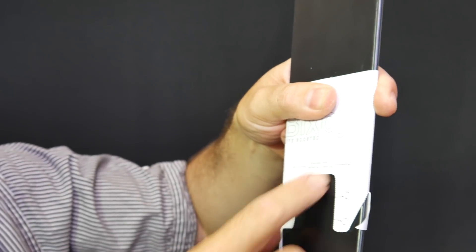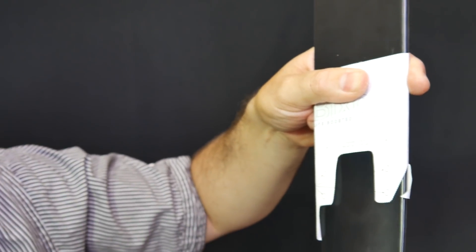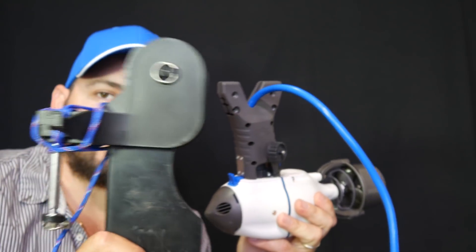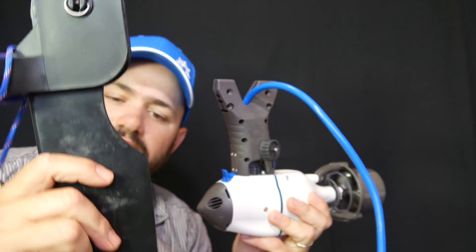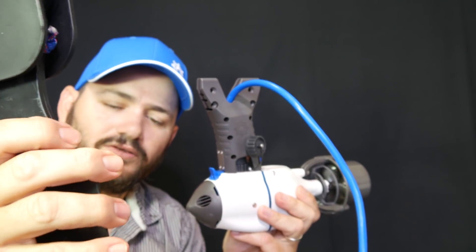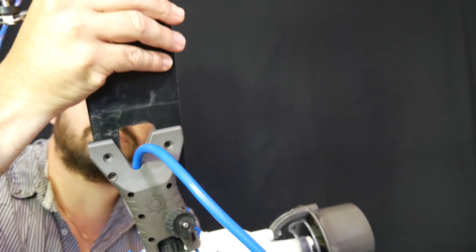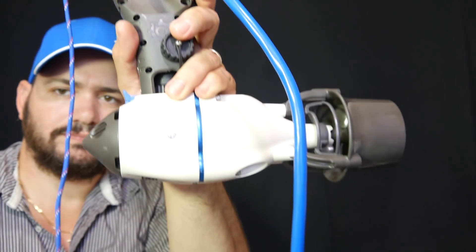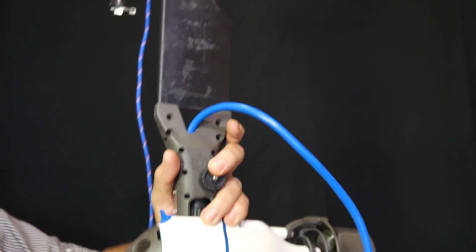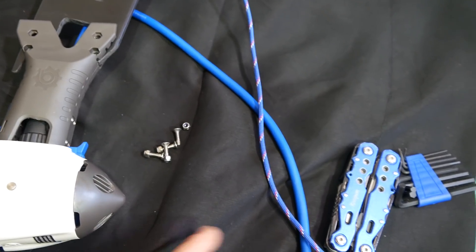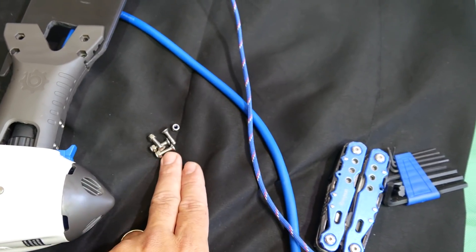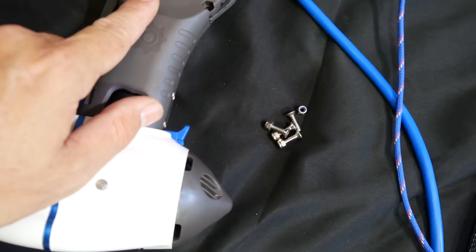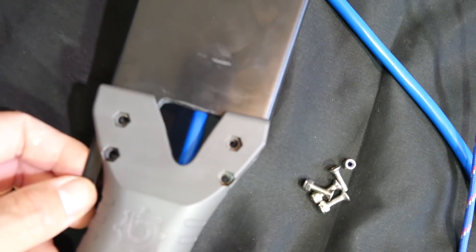So we got the Bixpy unit and the rudder system. The rudder system is gonna go like this on your boat. This thing is gonna look backwards. When you put your motor, boom, that is how it needs to go. Your rudder kit is gonna bring the hardware that you need to bolt this in right here. Let's get started with that.